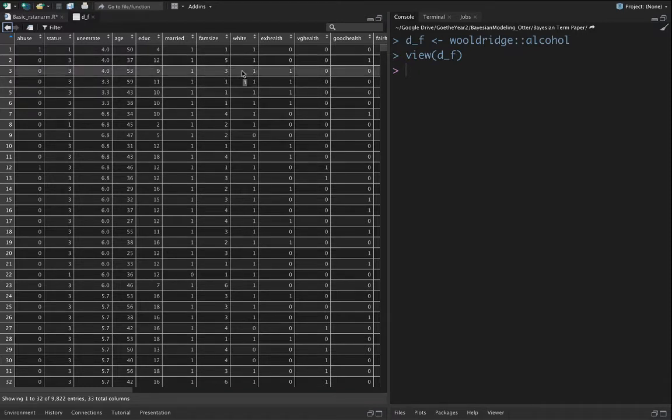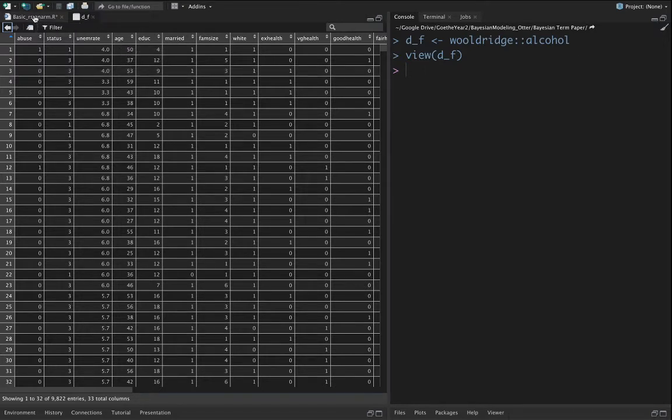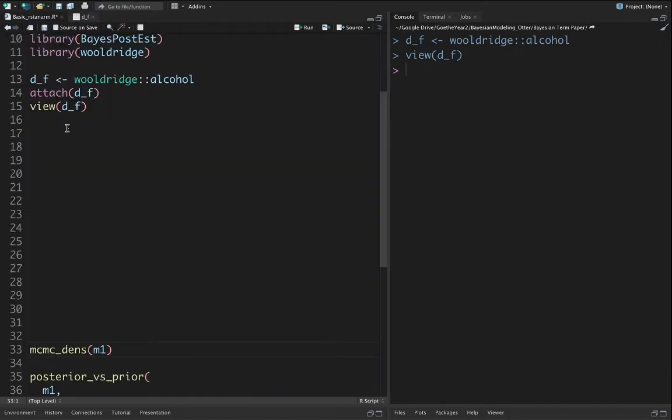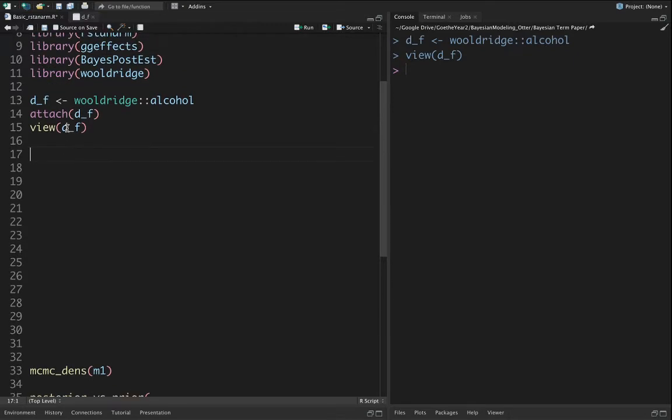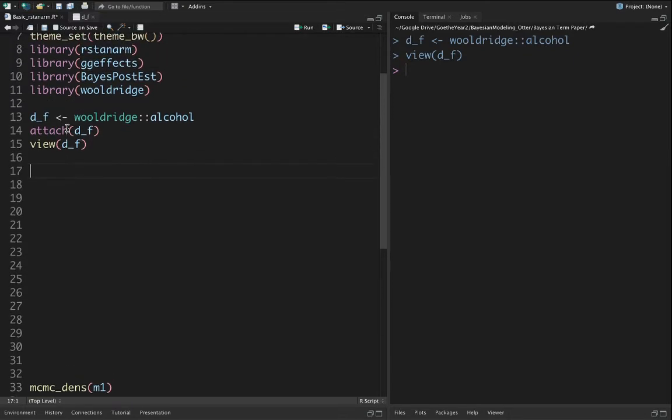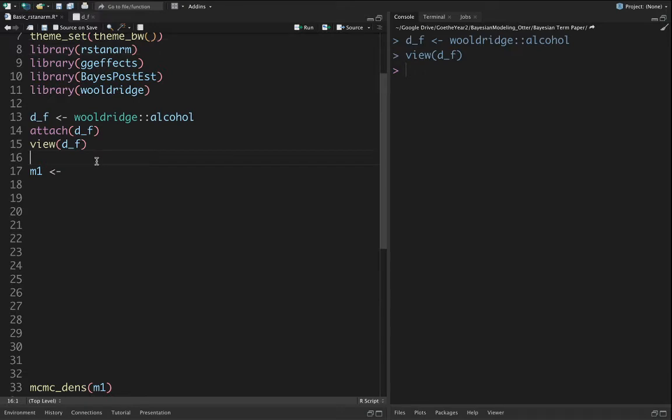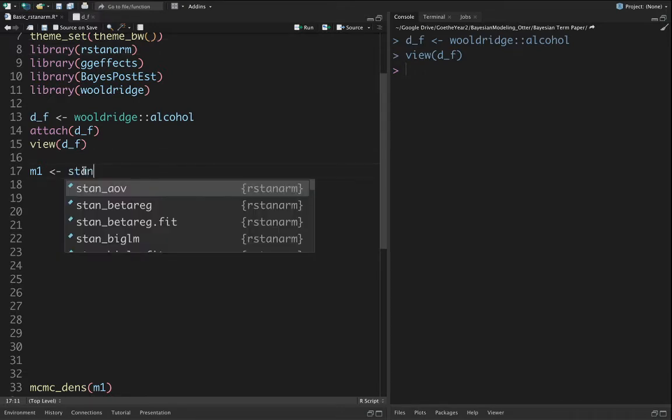Let's call our model m1. In this rstan arm package, each estimation command starts with stan. So we'll say stan_glm and then let's fit the model.